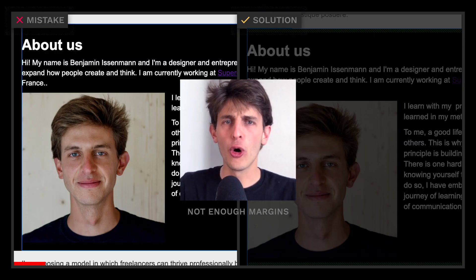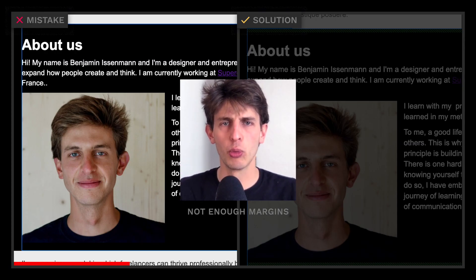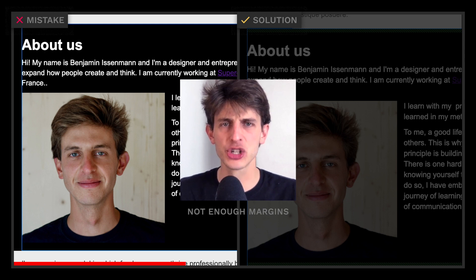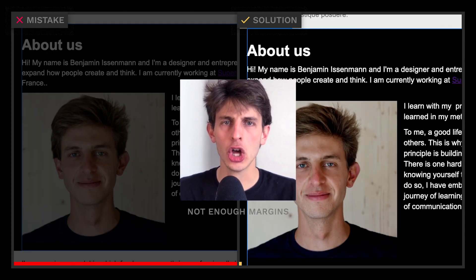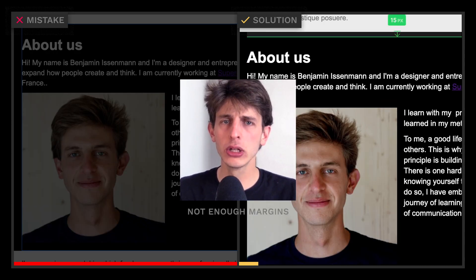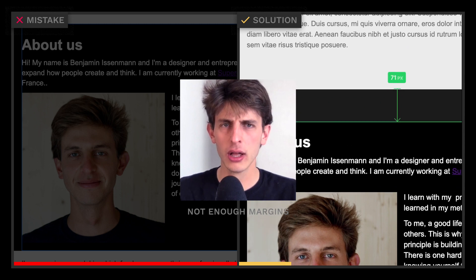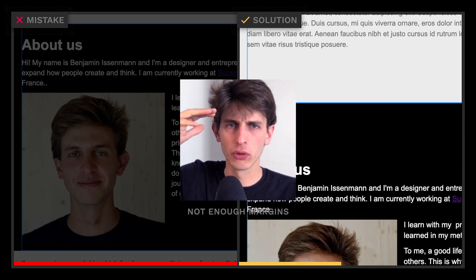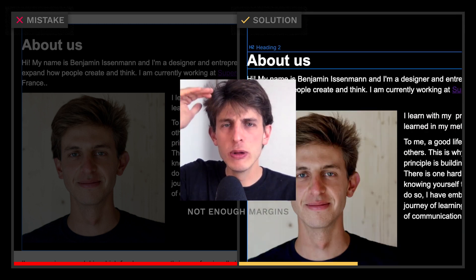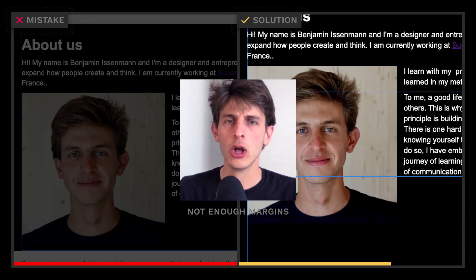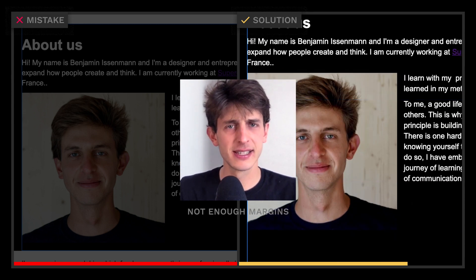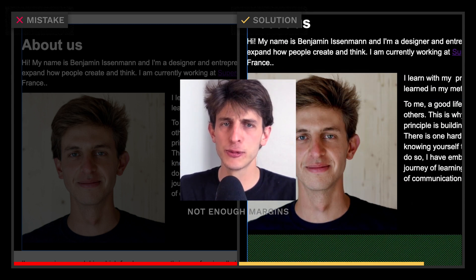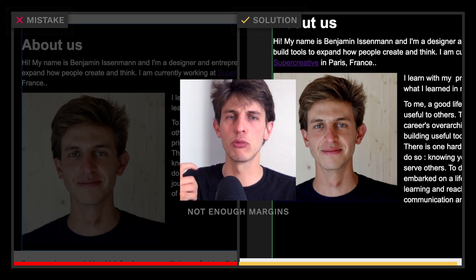To avoid overwhelming your visitors with too much information at once, add plenty of margins between each section — your design will look immediately better. Start with too much margin, say 200 pixels, and then remove some if needed. The best websites leave plenty of space to make their content stand out more.